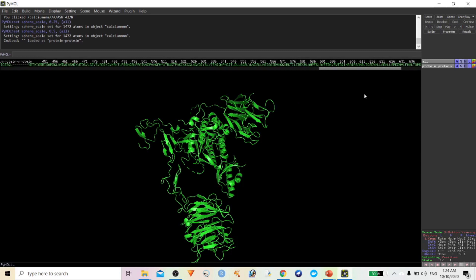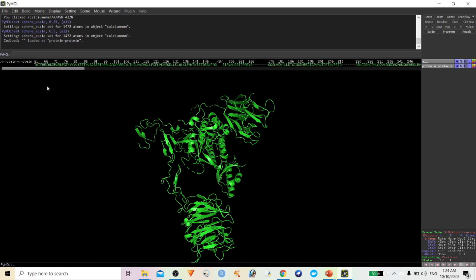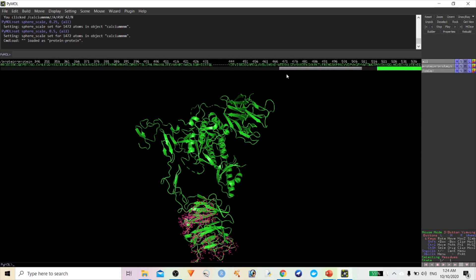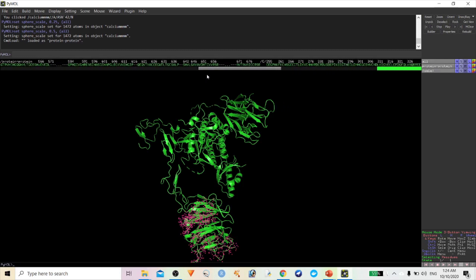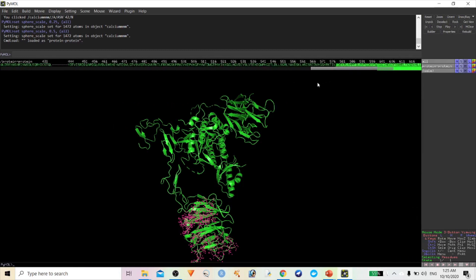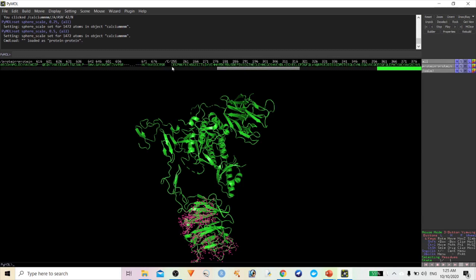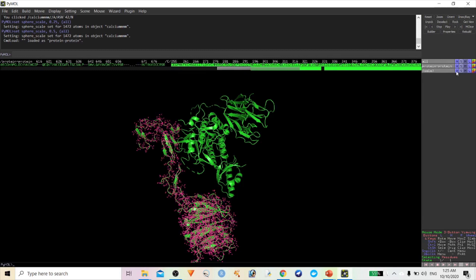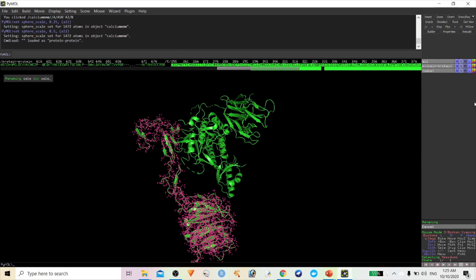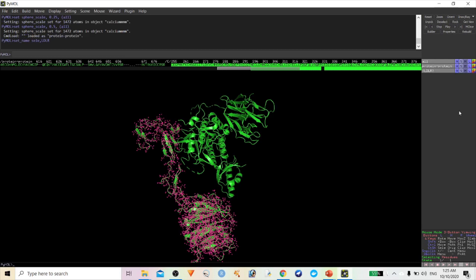First, you have to select one specific chain. Let me select the LDLR receptor — that's chain C. Rename the selection as 'ldlr'. Now let us find what type of interactions and which surrounding amino acids are interacting with this one.